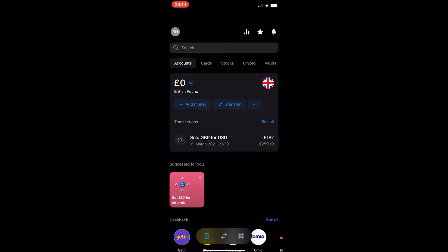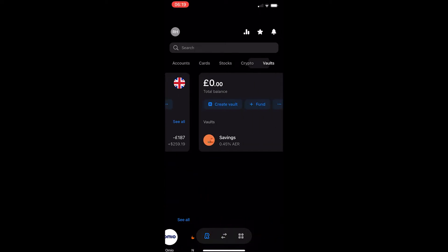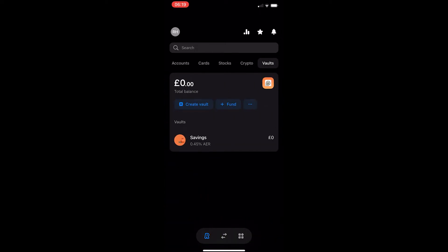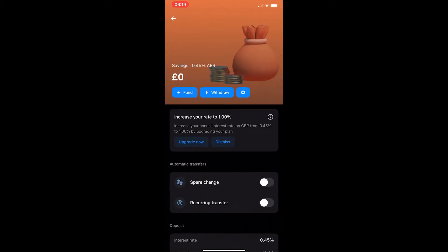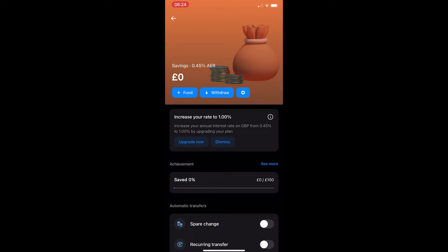To do this, you want to open up the Revolut app and you will be taken to a screen that looks like this. What you want to do is go over to your vault and let's go into the vault. Now, once you are inside the vault like I am here,